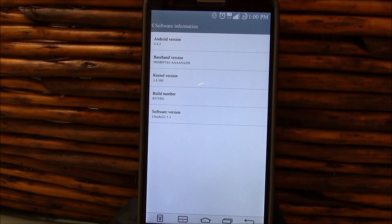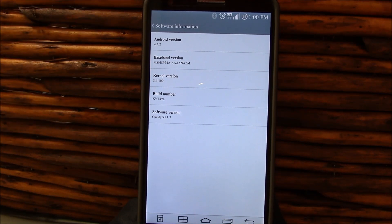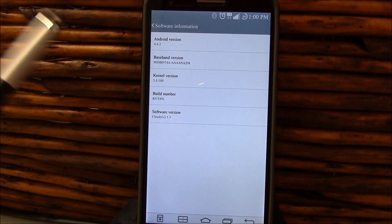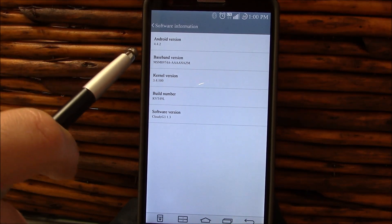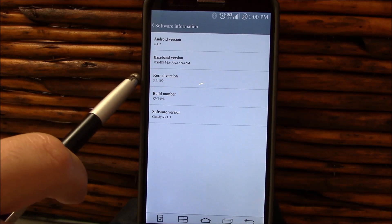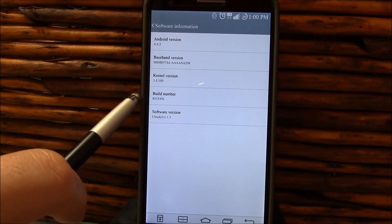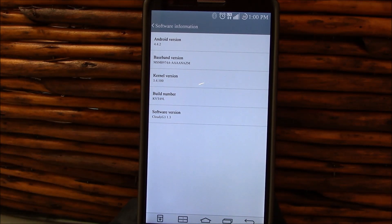Just in case you're wondering, here we're running Android 4.4.2. This is the updated baseband, kernel, build number, and software version. As you see, there's Cloudy G3 1.3.